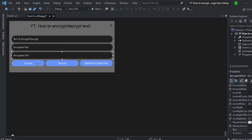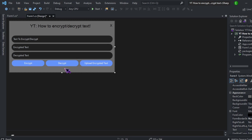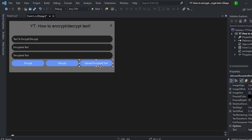And then three buttons, one saying encrypt, decrypt, and then the last one saying whatever you want. I'm just doing uploading encrypted text and this one will be used to pull the encrypted text from a text file.